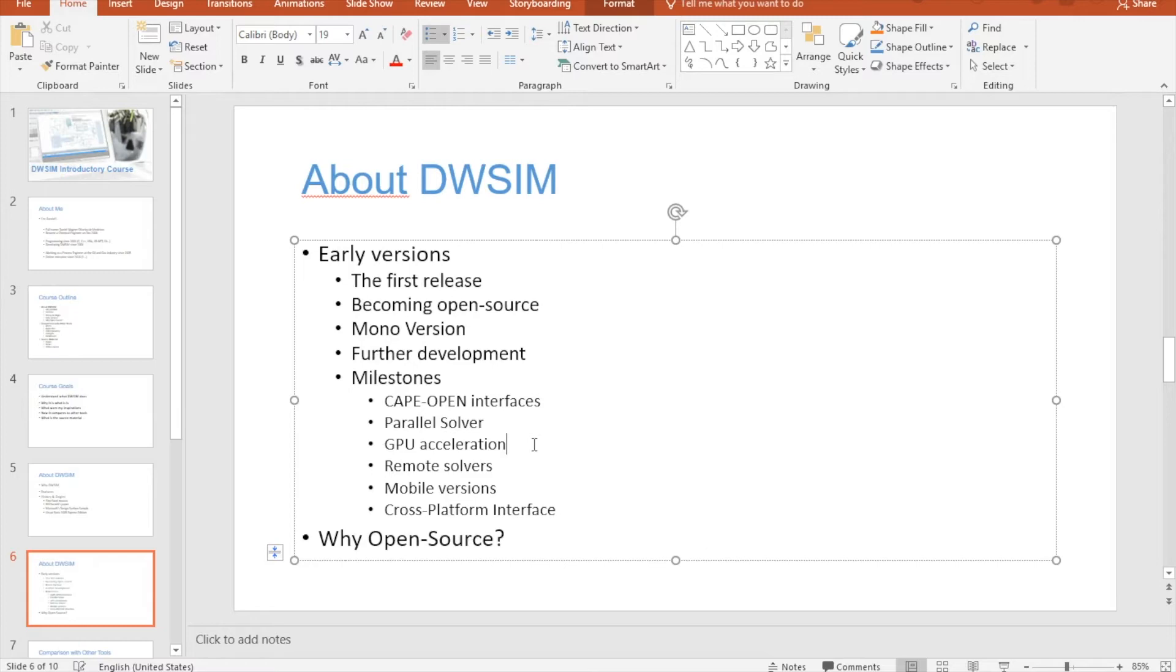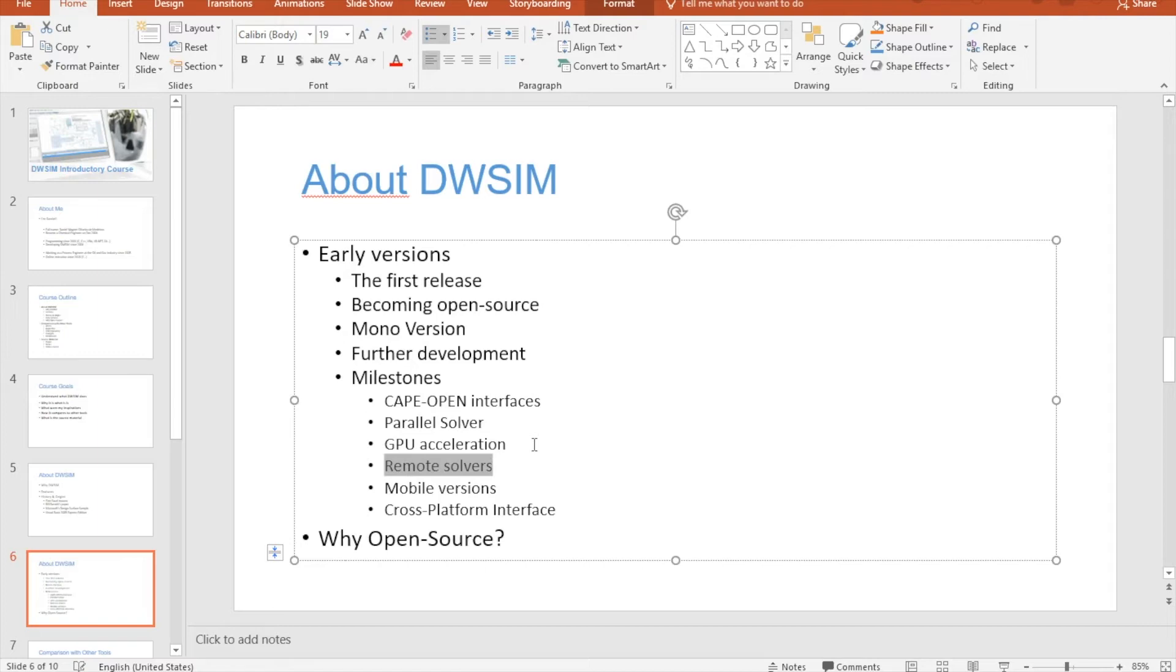Another one was the development of the remote solvers. I learned to transfer data from my computer to another computer and make the other computer solve the flowsheet for me. Initially, I thought this could be useful if the user was running on a slower machine and had access to a faster server somewhere else on the internet.